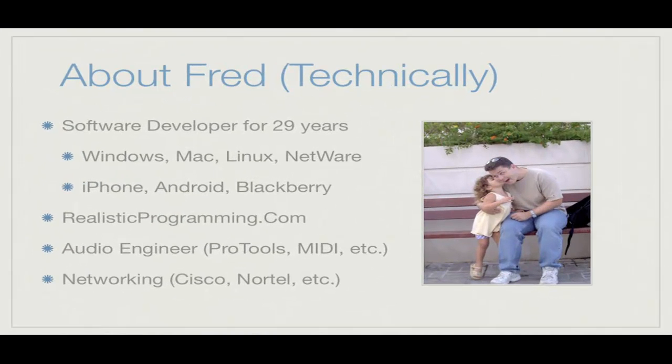Before we get started, let me introduce myself. My name is Fred Lackey. I'm an IT professional and specialize in building software for multiple systems, including Windows, Mac, iPhone, and Android.